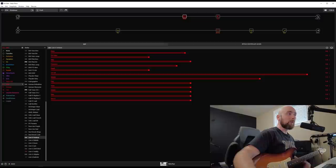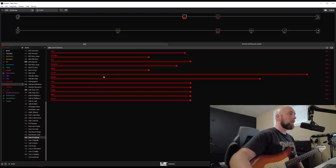So what we have is drive, HP filter, mid, presence, depth, channel volume, master, and then our deeper functions: sag, hum, ripple, bias, bias excursion that we have on most amp models in the Helix.